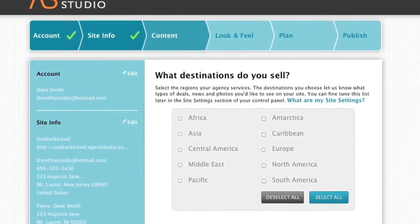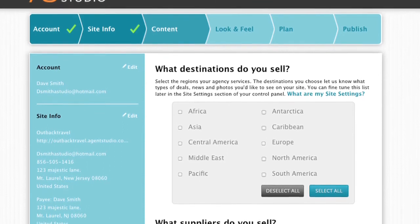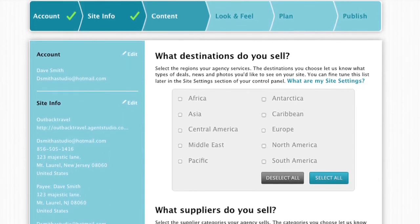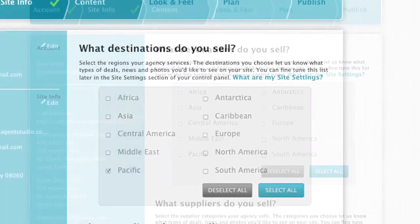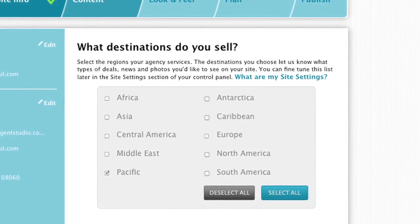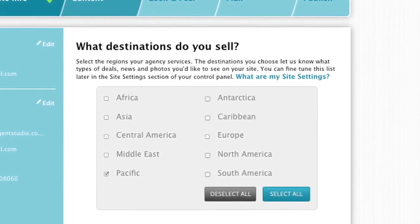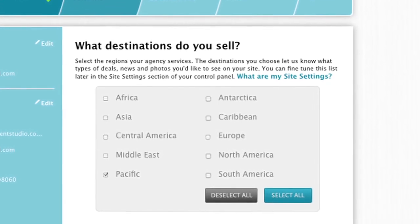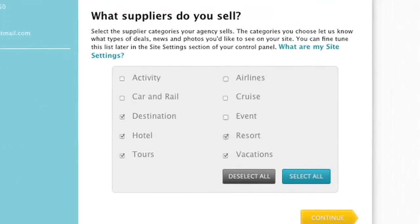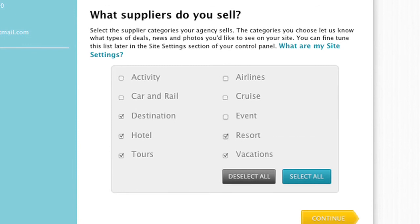Now we will start populating the website with content. First, you will need to select all the destinations you sell and those you may want to sell. Next, you will pick out the suppliers you sell or are affiliated with.